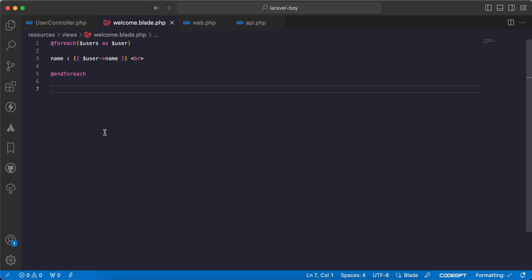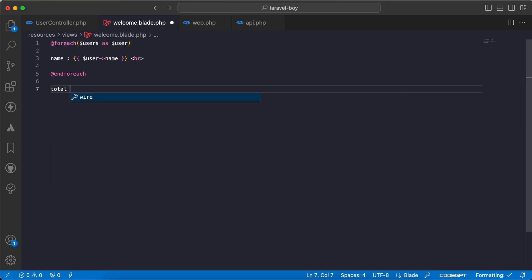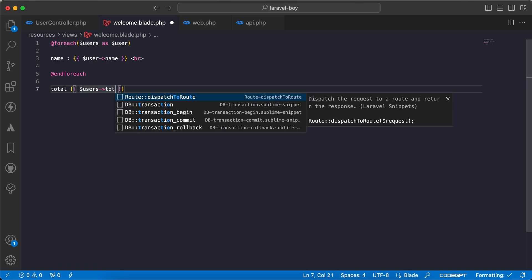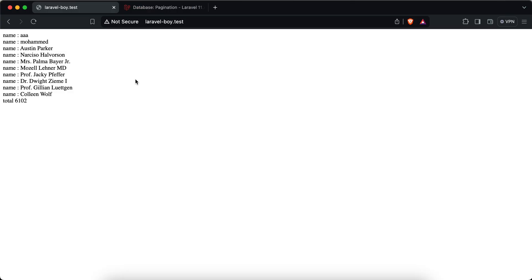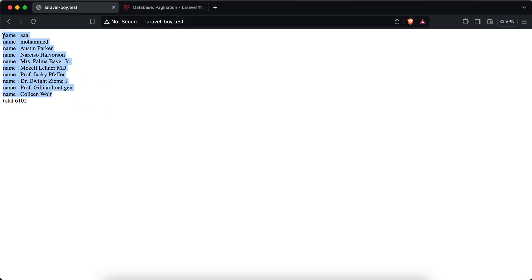The first method: if you want to get the total of models that we have related to users, we can use total method like this: users total. Refresh, and we have about six thousand users.